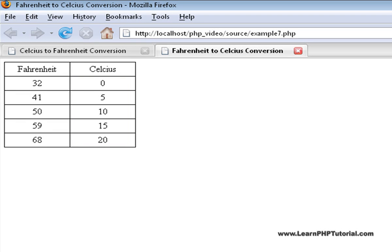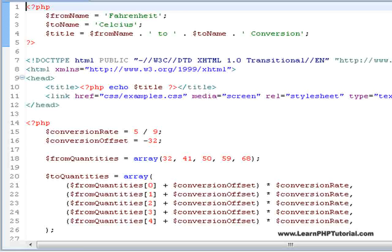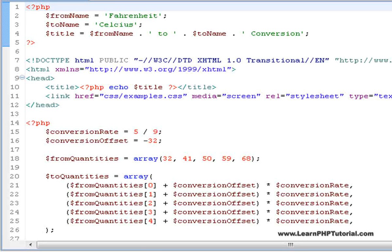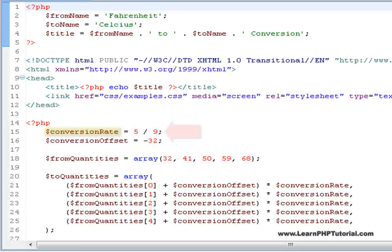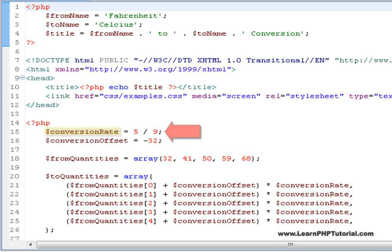Example 7 does the opposite to example 6. It converts a number of Fahrenheit temperatures to Celsius. The important changes between examples 6 and 7 are with the conversion rate being 5 ninths instead of 9 fifths,